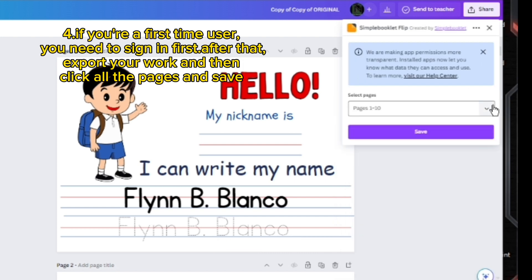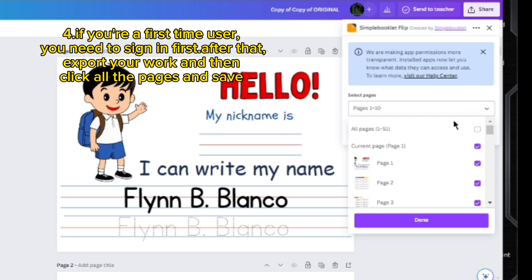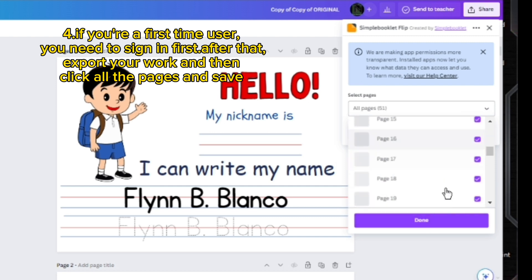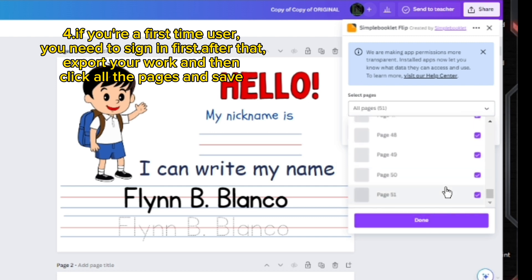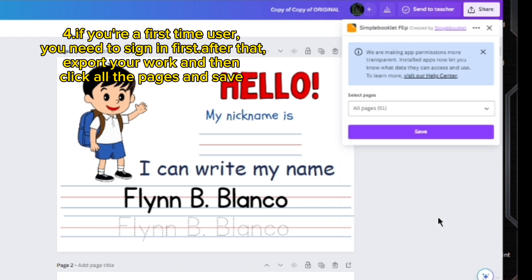Step 4: If you're a first-time user, you need to sign in first. After that, export your work and then click all the pages and save.